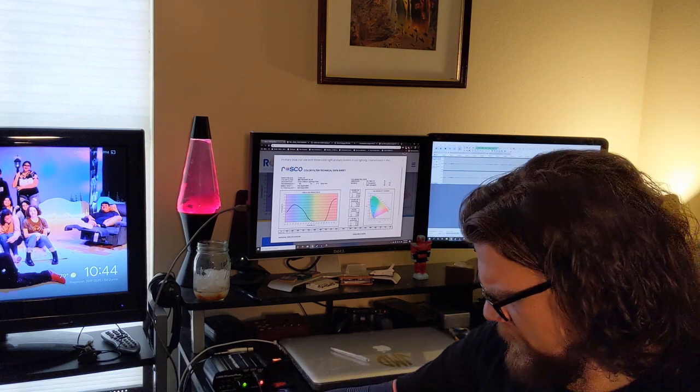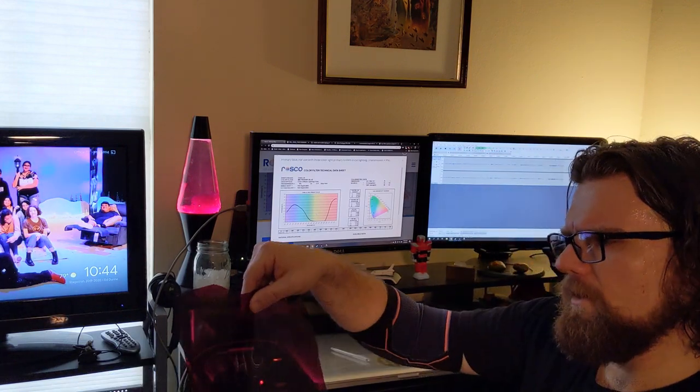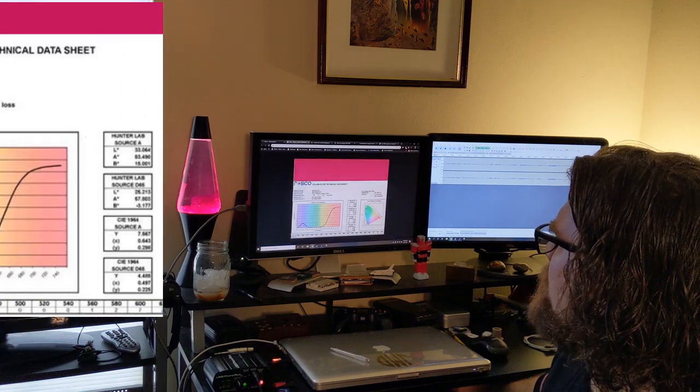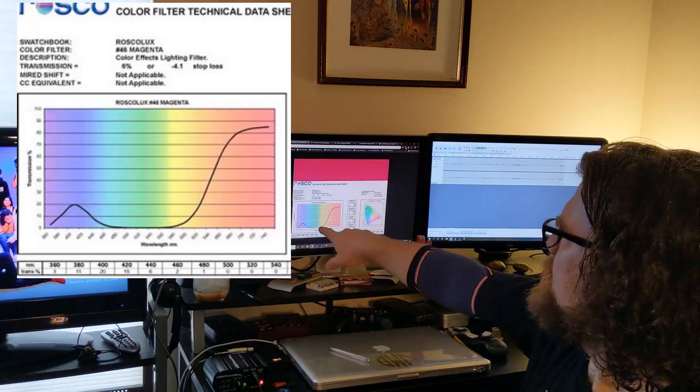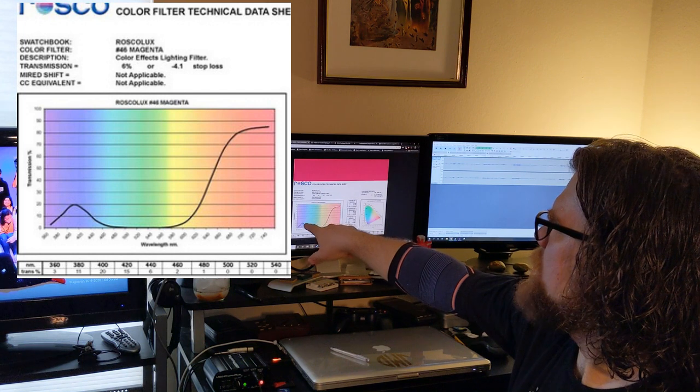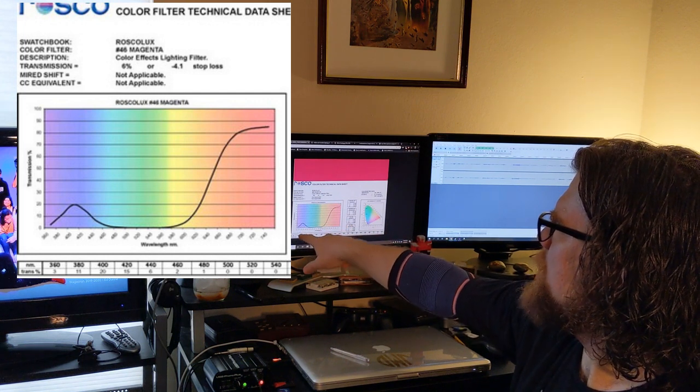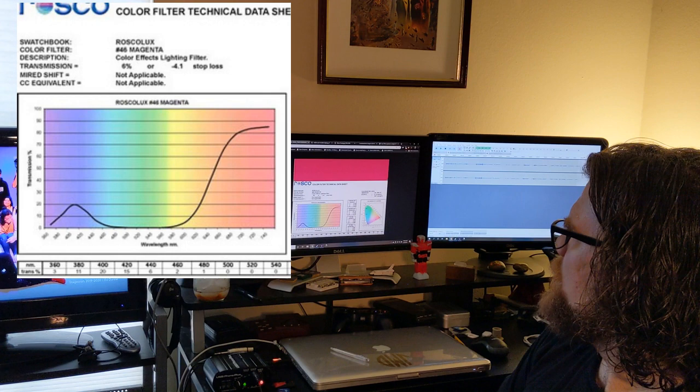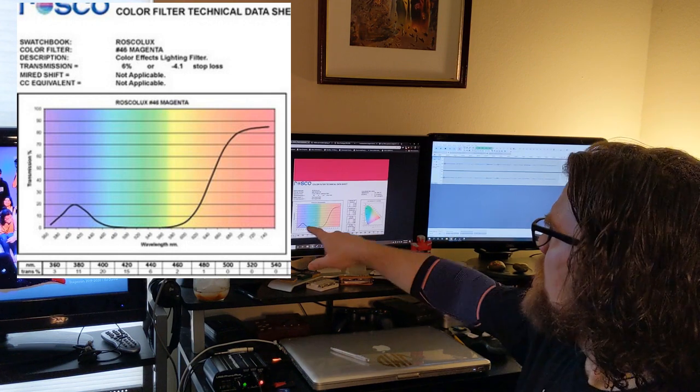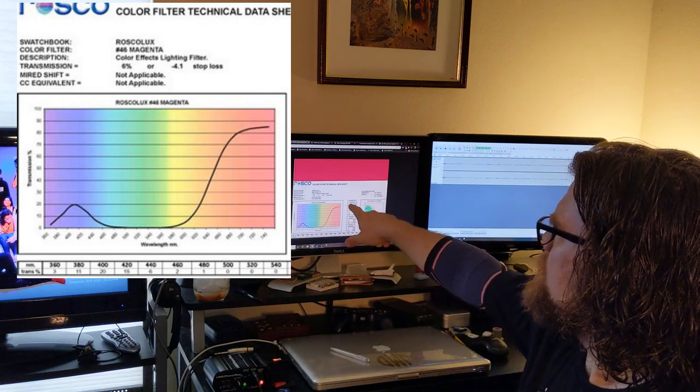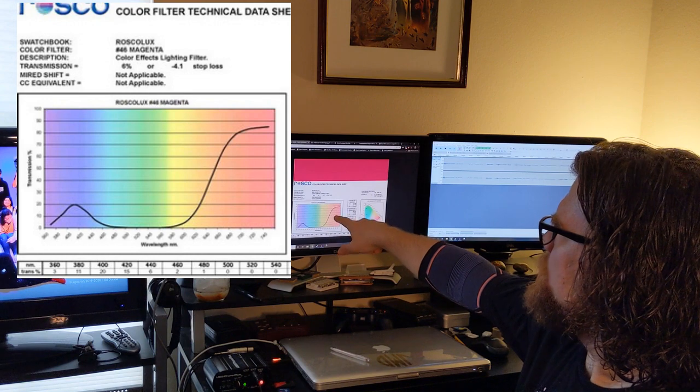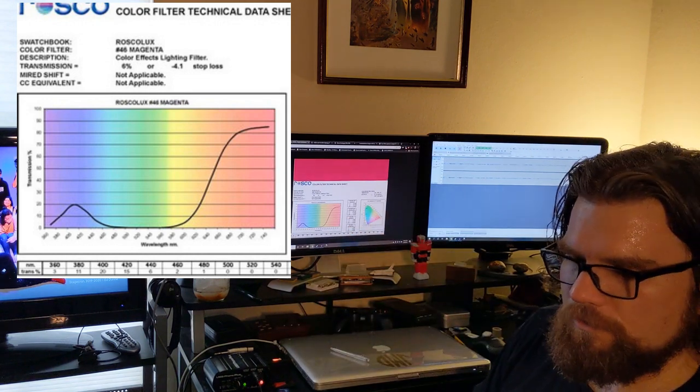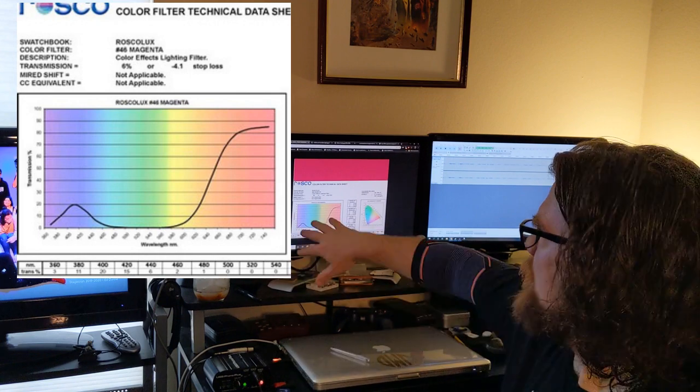So let's look at another gel. I've got R46 here and I'll pull up the chart on that puppy. And you can see it's very different. There's not very much blue, there's a little spike down here in the like the 400 nanometer range, but then most of the light that's coming through this filter is in the orange and then it peaks up in towards the red.